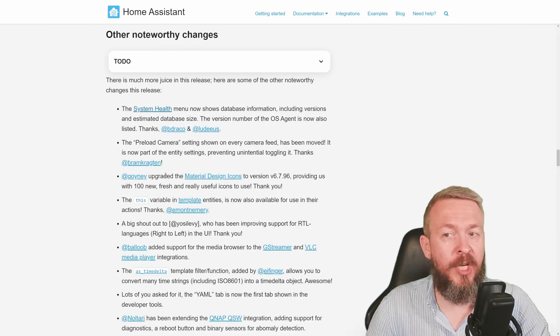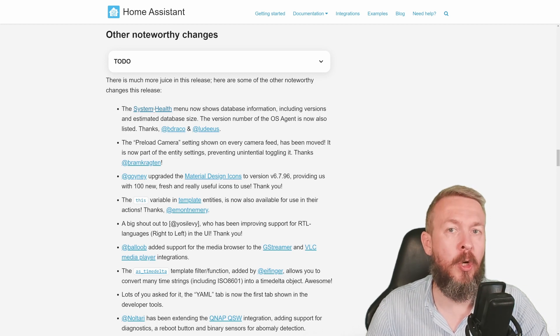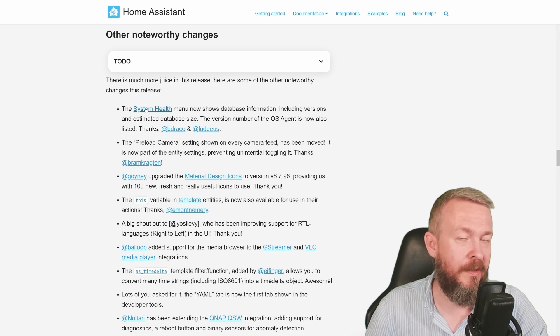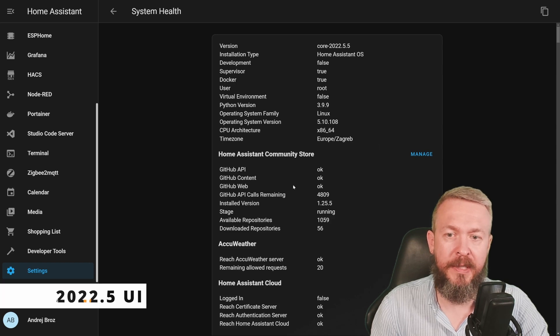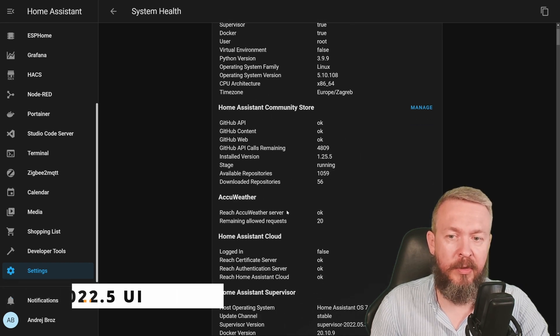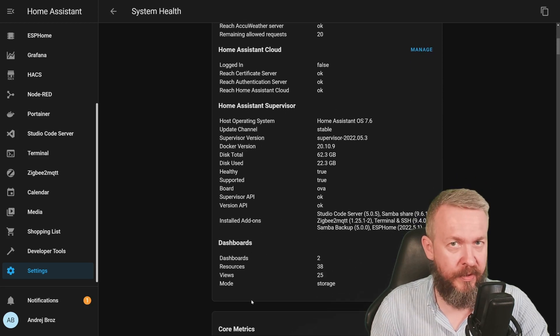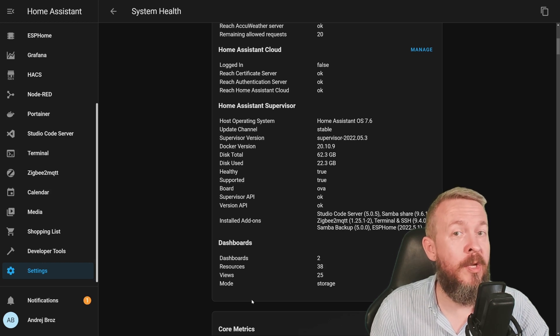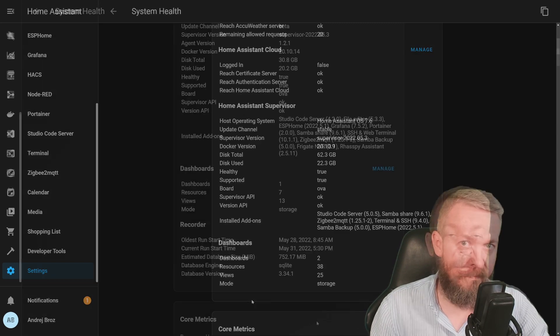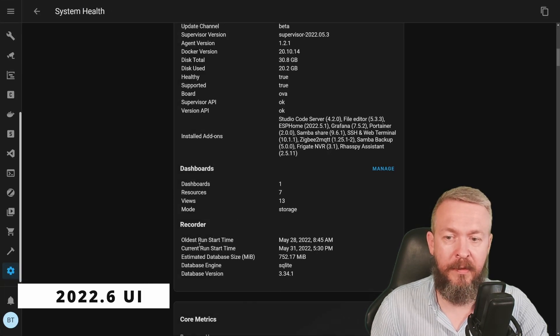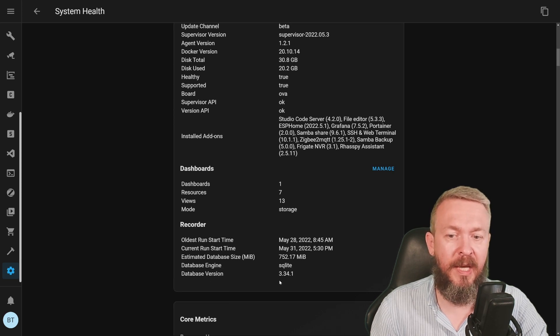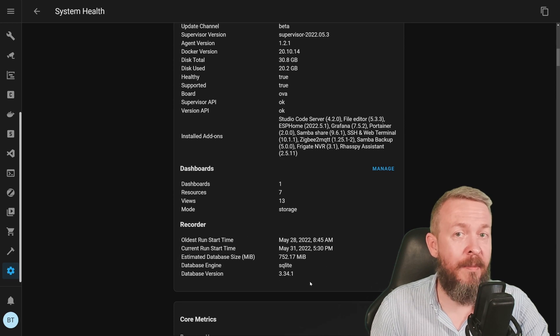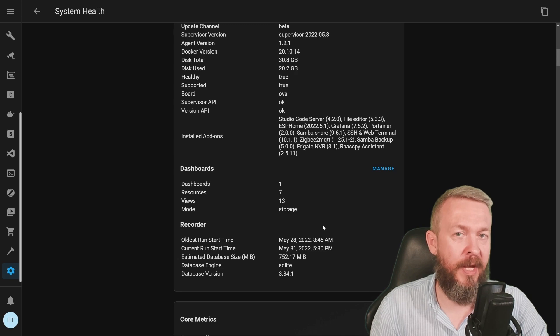From other noteworthy changes, I would like to emphasize on this system health. Let me first show you how it looks today and how it looks in the 2022.6 version of Home Assistant. Currently, this looks like this. You have information about your core and Home Assistant OS, information about Home Assistant Community Store, some of the integrations, cloud, supervisor, and dashboards. But with the latest release, we have one new addition that was something that you had to do by hand previously. And that is information about Recorder. Oldest run start date, current run start date, estimated database size, database engine, and database version. Now you will be able to see the size of your database from within the UI in the System Health tab.